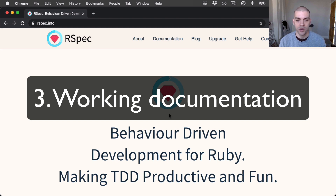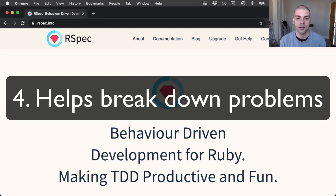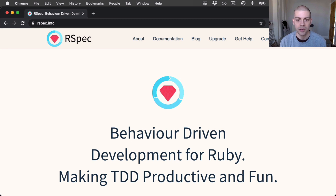Testing acts as working documentation and helps you understand what the code is doing. If you ever find yourself checking out a code base for the first time, have a look at the test suite, and it will often tell you what the core functionality is, different edge cases, and help you understand how the application works. Testing also helps you think through problems. Initially, test-driven development can be difficult and adds a cognitive overhead, but over time, when you get used to it, it can actually help you write code more quickly by helping you break down the problem into small parts.